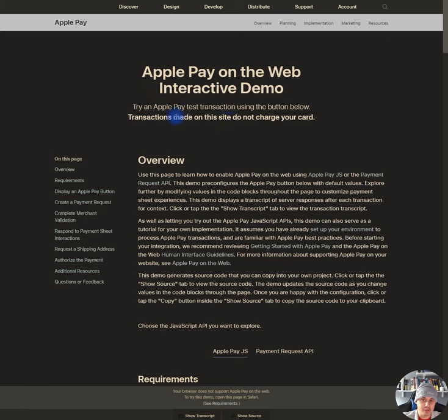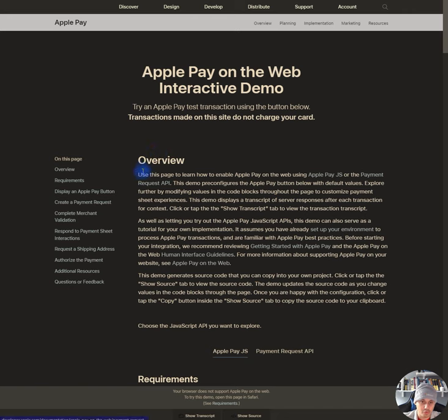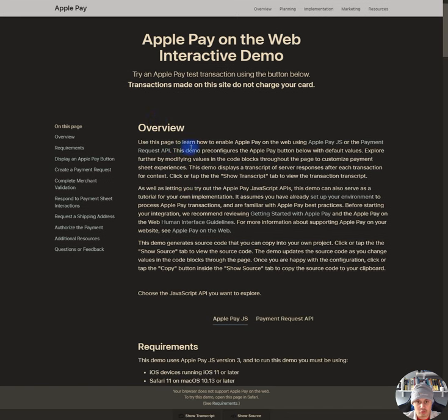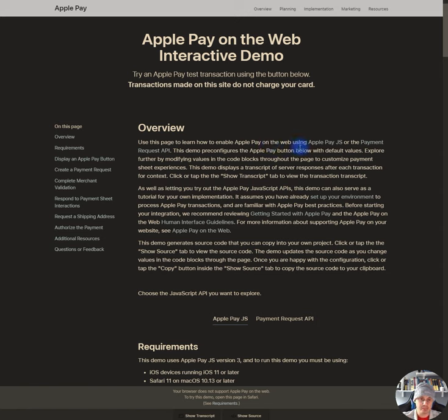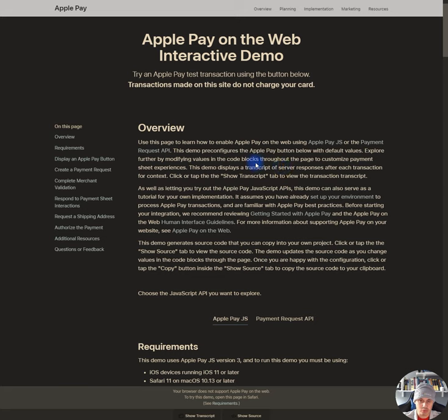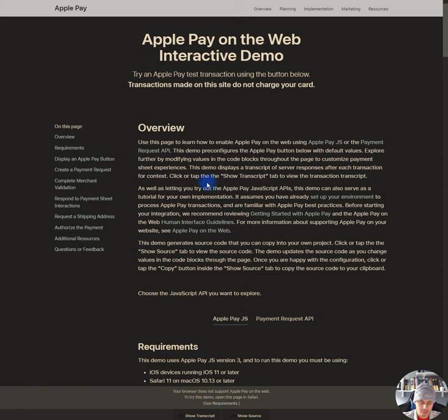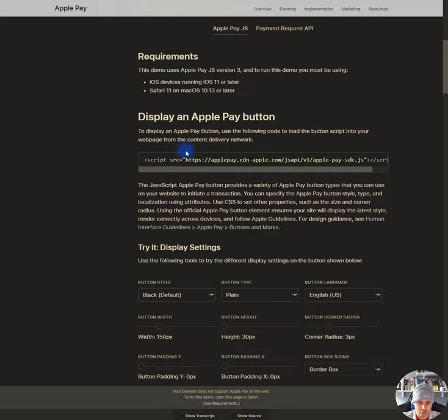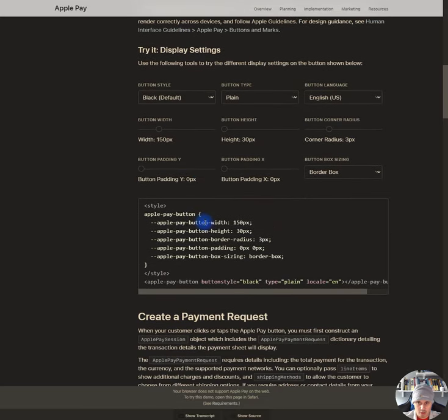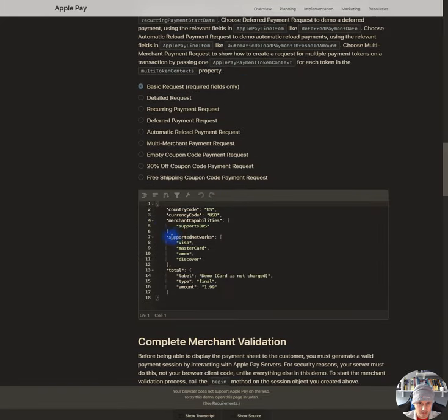Okay. Apple Pay on the web interactive demo. Try an Apple Pay test transaction using the button below. Transactions made on this site do not charge your card. Overview. Use this page to learn how to enable Apple Pay on your web using Apple Pay JS or the Payment Request API. This demo pre-configures the Apple Pay button below with default values. Explore further by modifying values in the code blocks throughout the page to customize payment sheets experiences. This demo displays a transcript of server responses after each transaction for context. Click or tap the show transcript tab to view the transcript transaction. Okay.